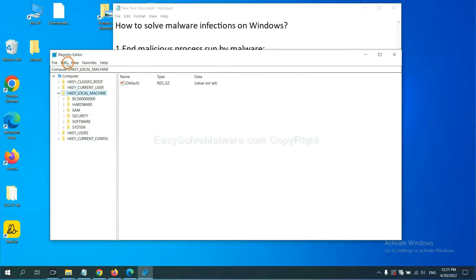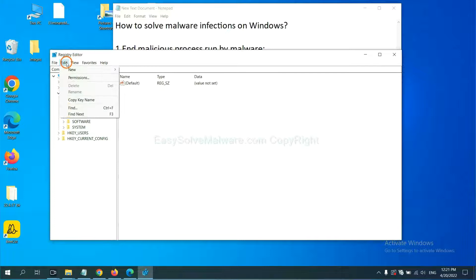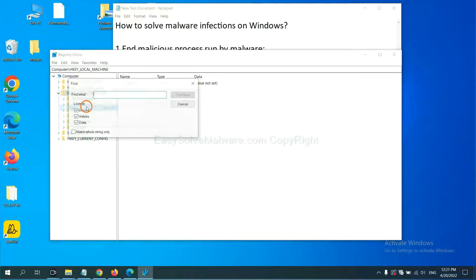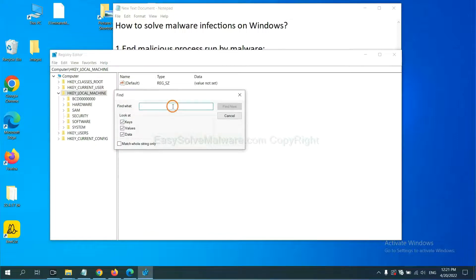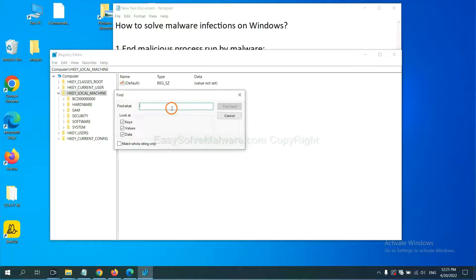Now select the edit menu and click find. If you know the name of the malware, input it. For example, and click find next.